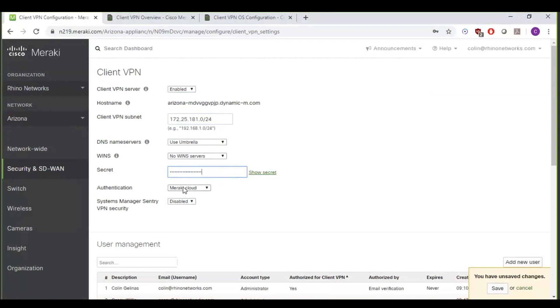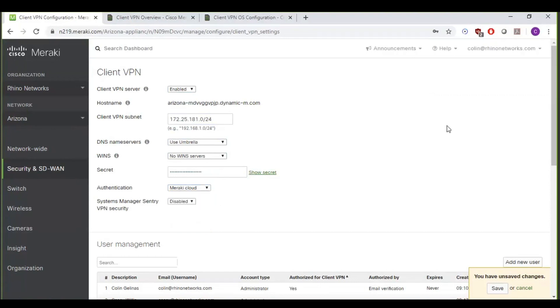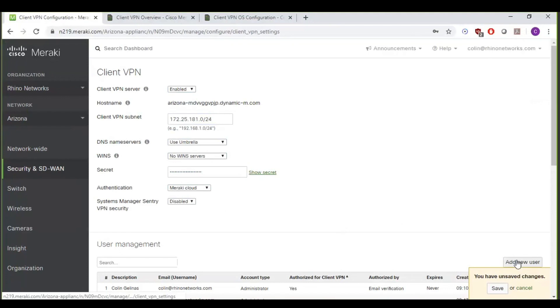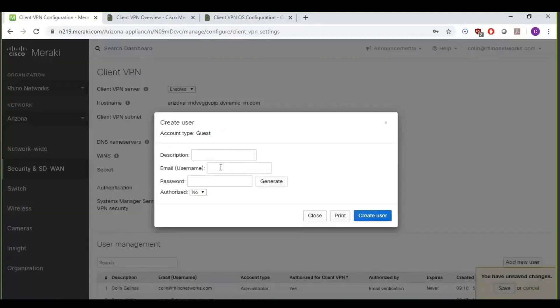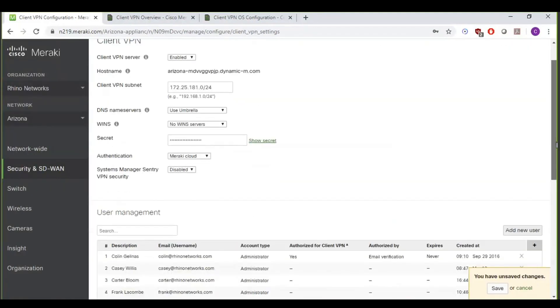And going into authentication, the default, which is going to be the easiest option if you're looking to spin something up immediately, is the Meraki Cloud authentication option. That allows you to just either enable any of your existing Meraki dashboard users to use this VPN, or you can actually add a guest user, someone that maybe doesn't have access to the Meraki dashboard that you want to give access to the client VPN. You can do that right down here under this add new user option. That'll send them an email with their credentials that you create.